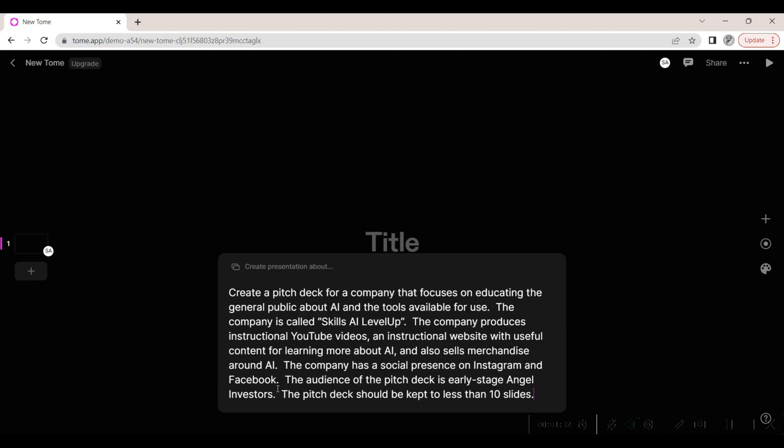We provide general information about our startup in the prompt window. This information includes the company name and market, product offerings, and info about the audience for our pitch deck. We also set limits for the number of slides to generate.